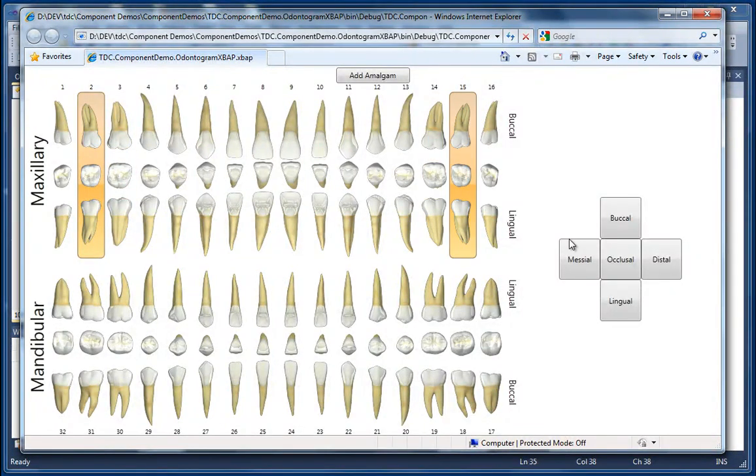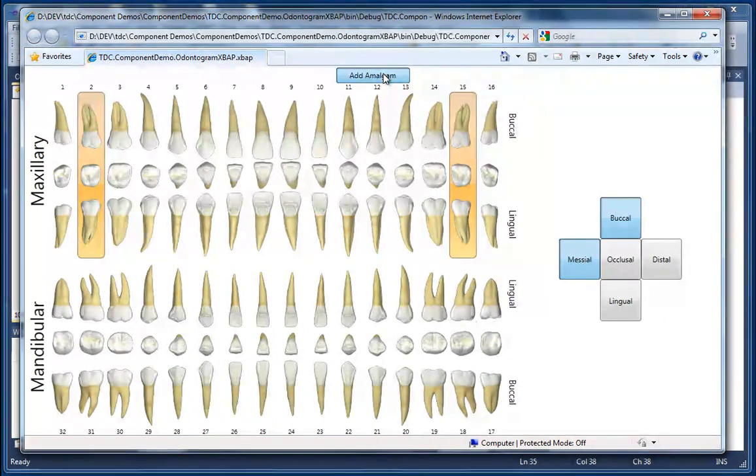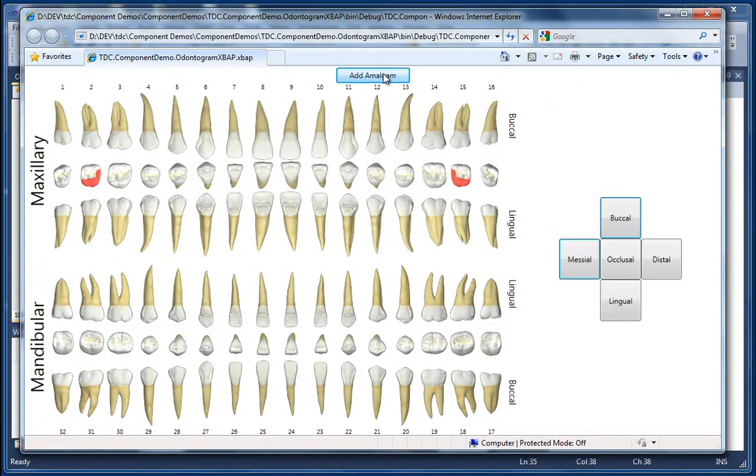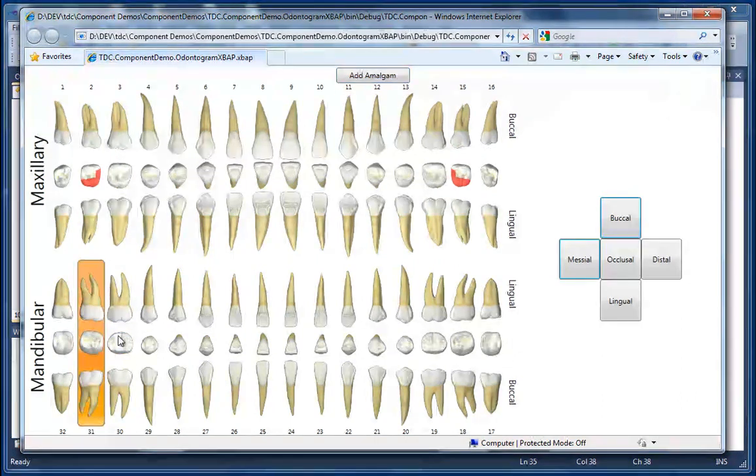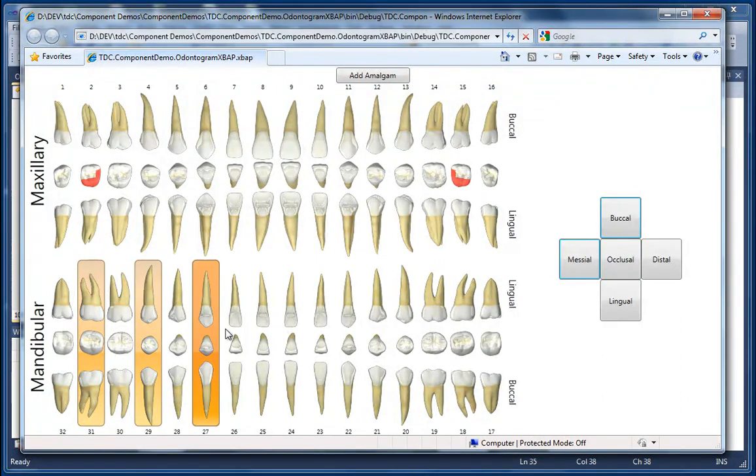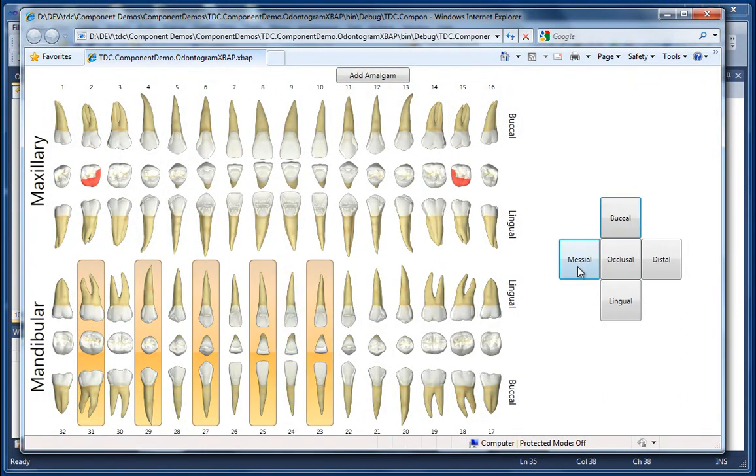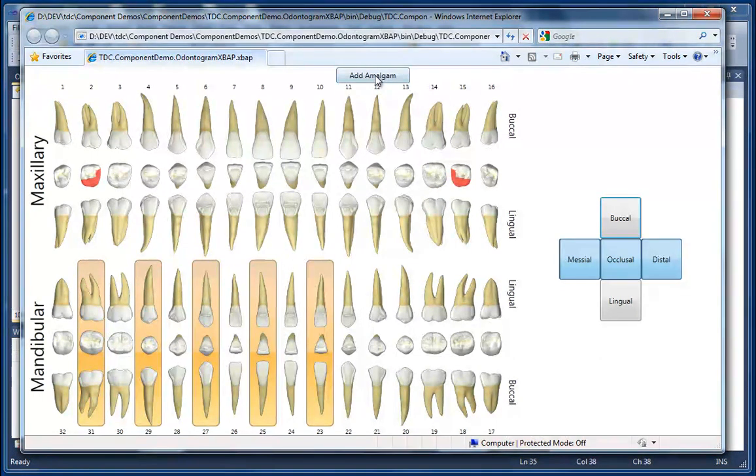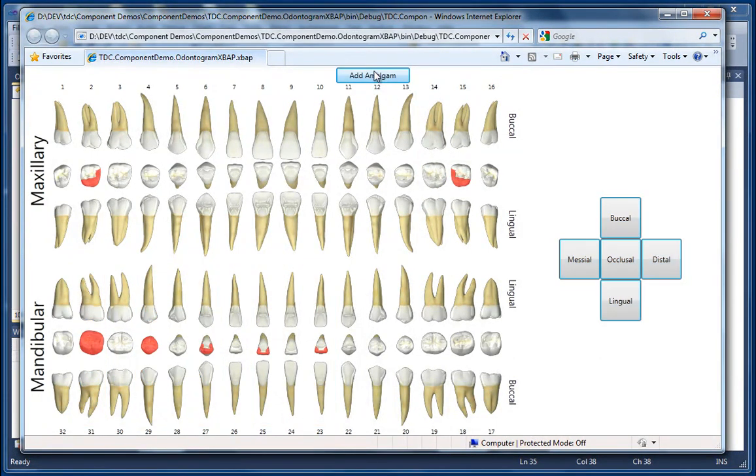So let's go ahead and pick a couple of teeth, pick some surfaces, click Add Amalgam. You can see the Amalgams are rendered, but now the selections are cleared, which allows us to proceed and select more teeth with different surfaces. And there you go.